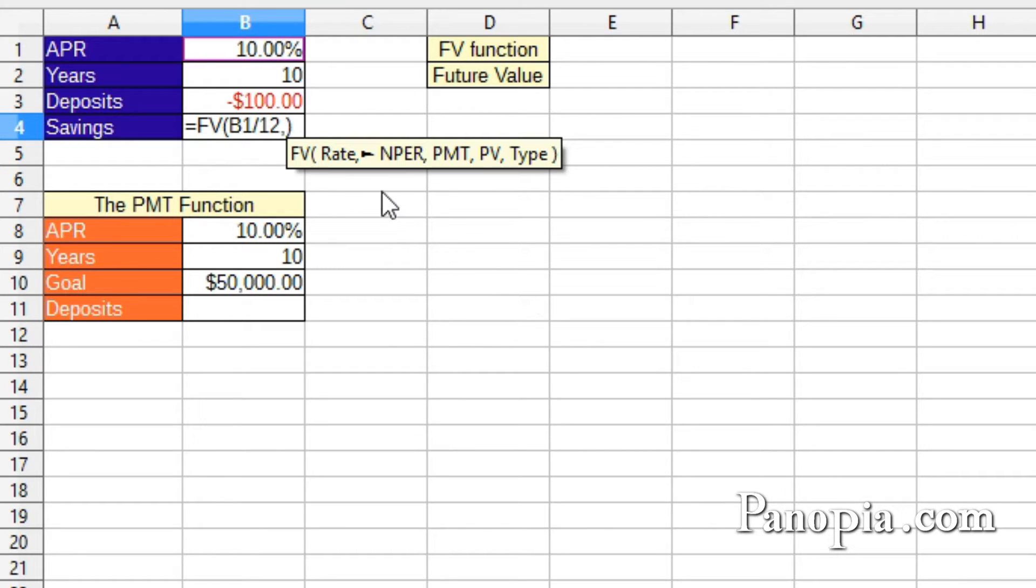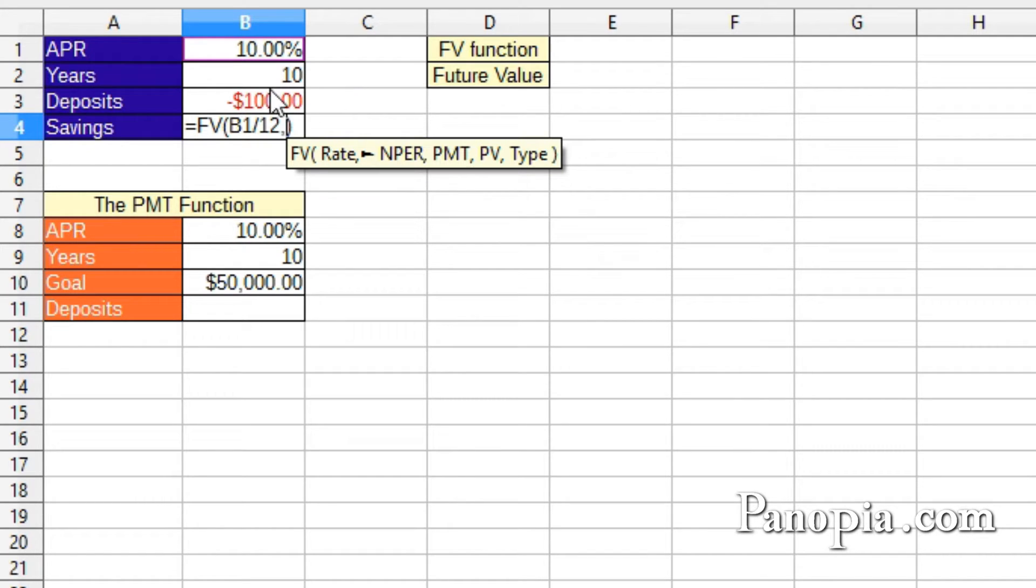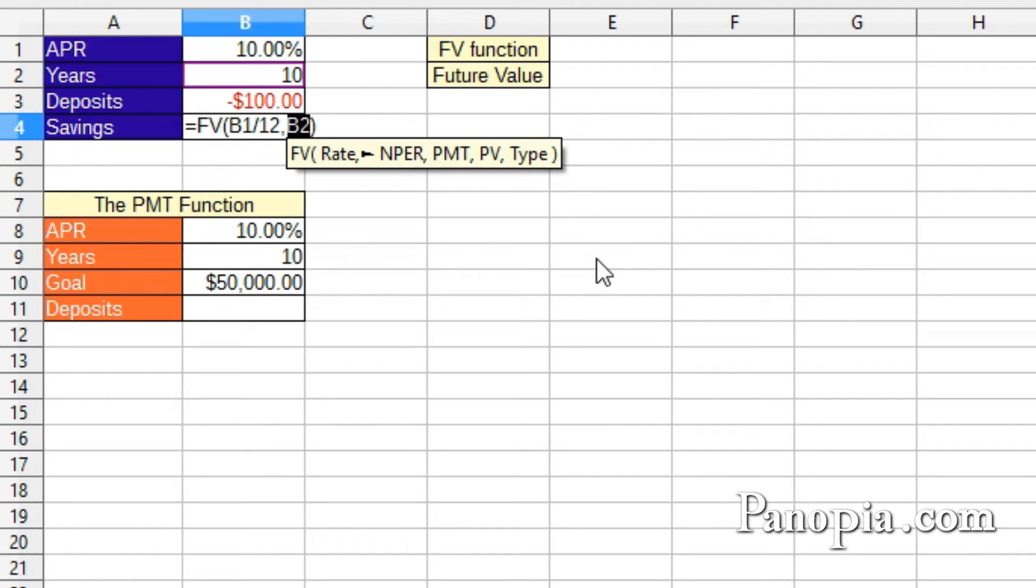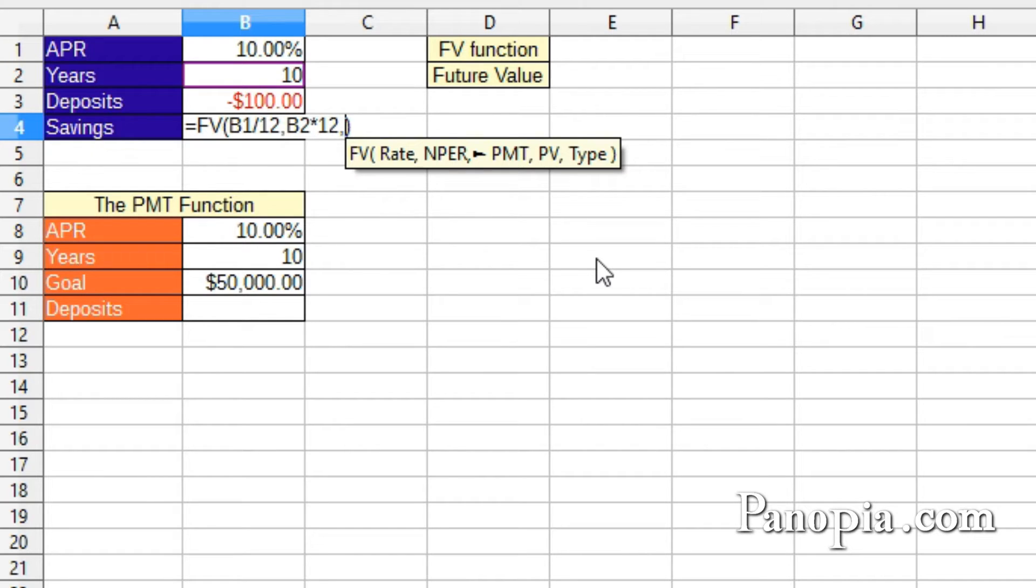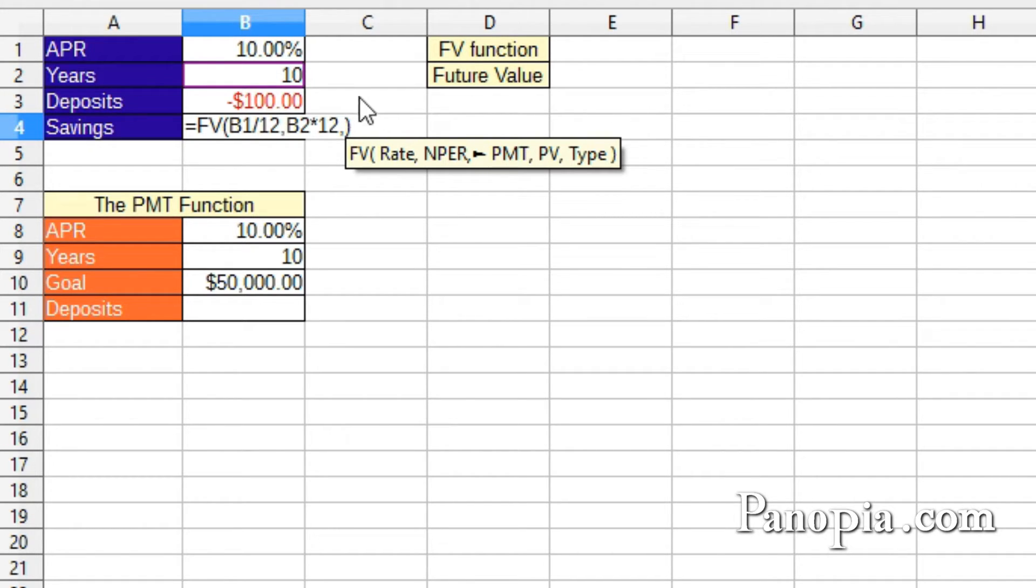Next is the NPER, number of periods. This will be the years times 12 to get the monthly payment periods. So click B2, then times 12, comma. Next is the payment amount. This is the amount in B3 I'm depositing. So click B3.